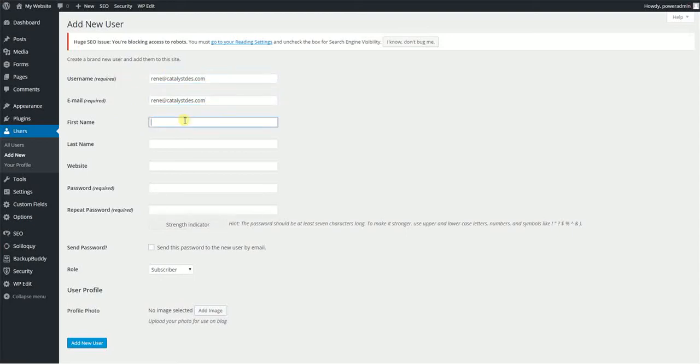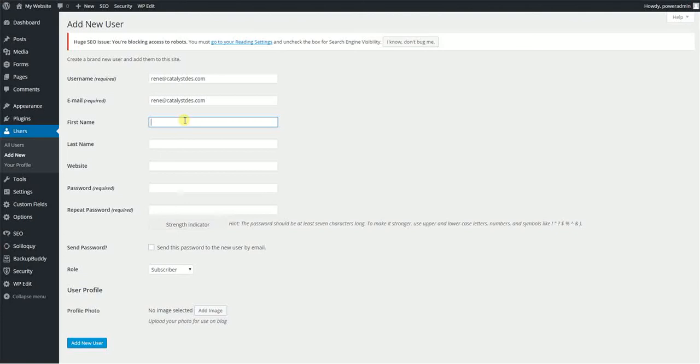Depending on your security settings inside your WordPress site, you might be required to enter a first and last name. But you can bypass that if you don't have anything in place. I highly recommend you have some sort of security set, as WordPress hacks are on the rise these days.